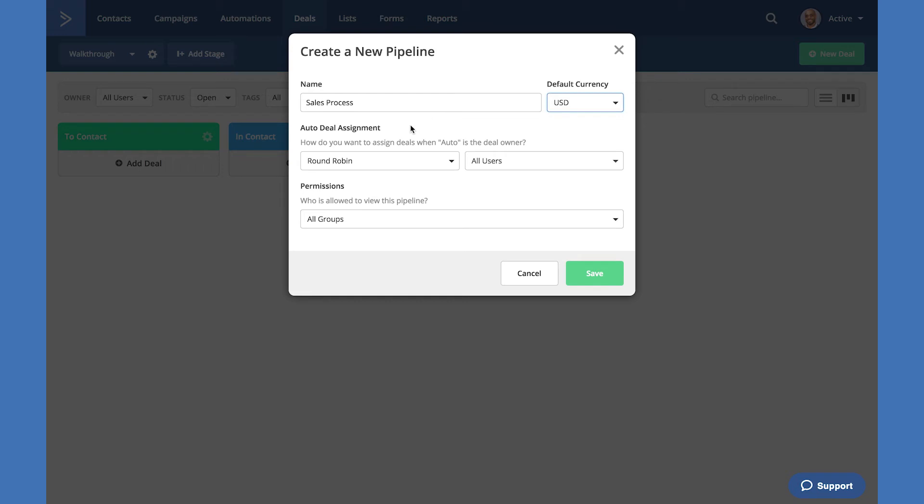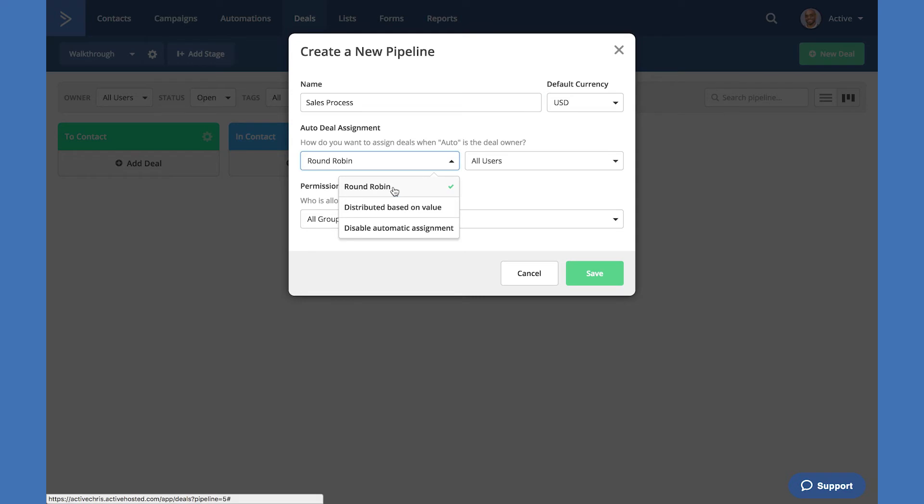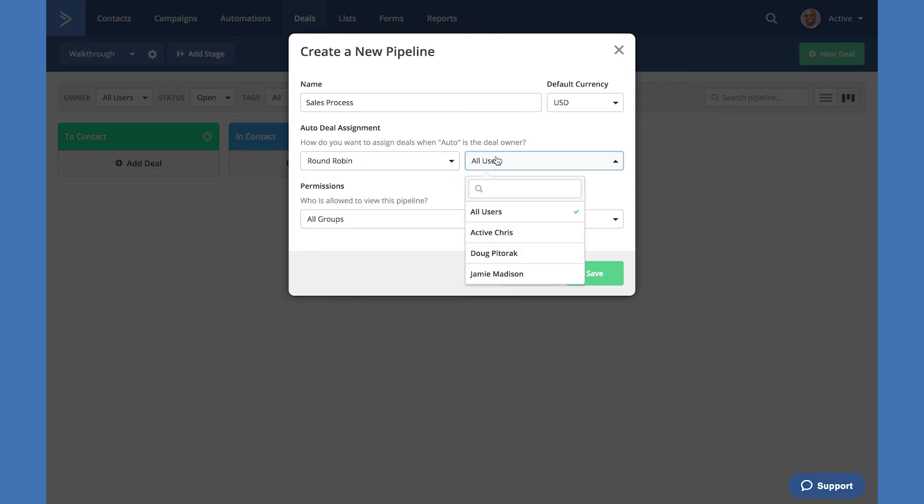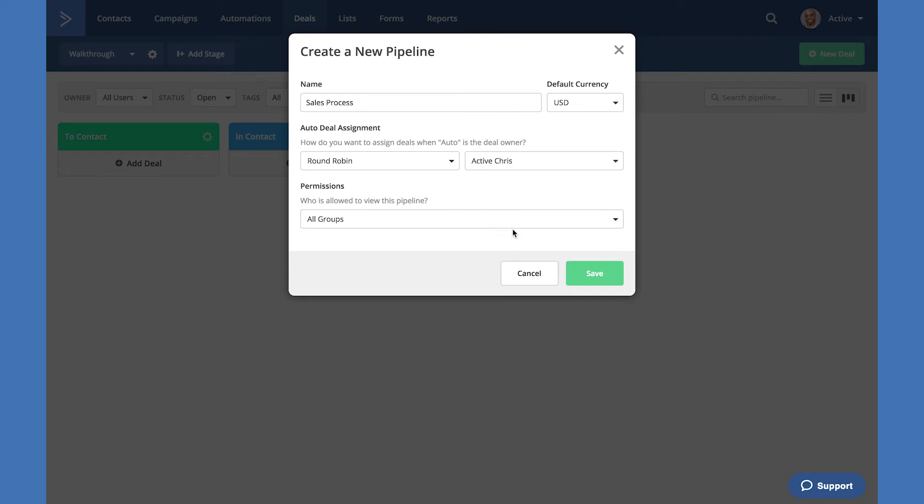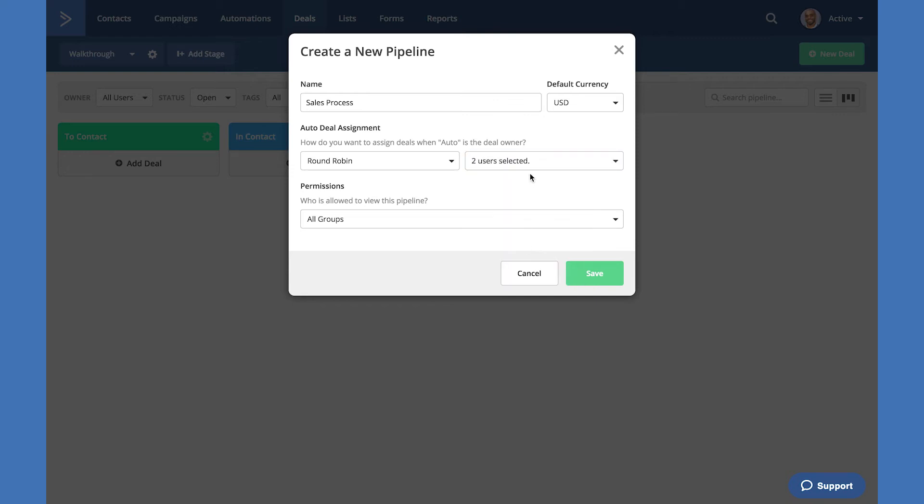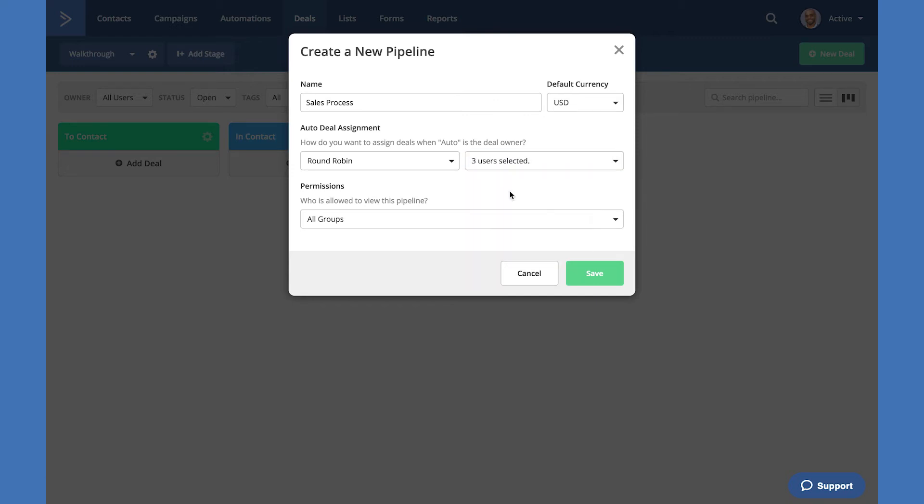Next we'll decide how we want to automatically assign our deals. The options are round robin, distributed based on value, and automatic assignment. The users are displayed here and every user added to your account will be displayed as available to be assigned using round robin or distributed by value. You can select one user or many to be eligible for this way of auto assigning a deal.